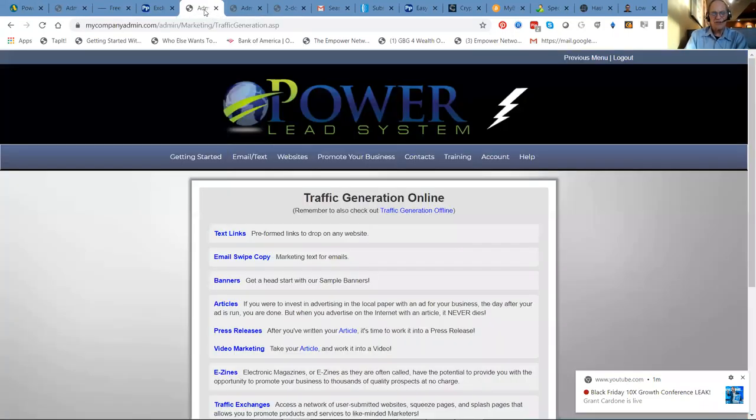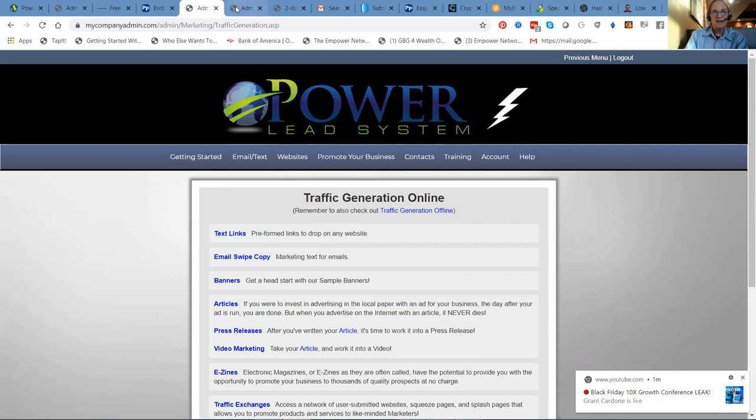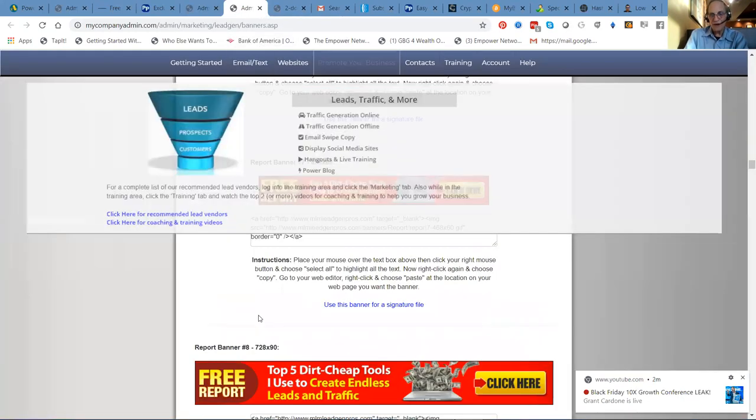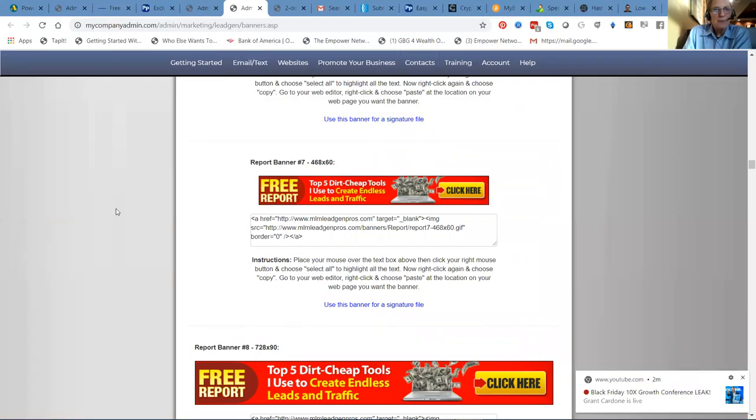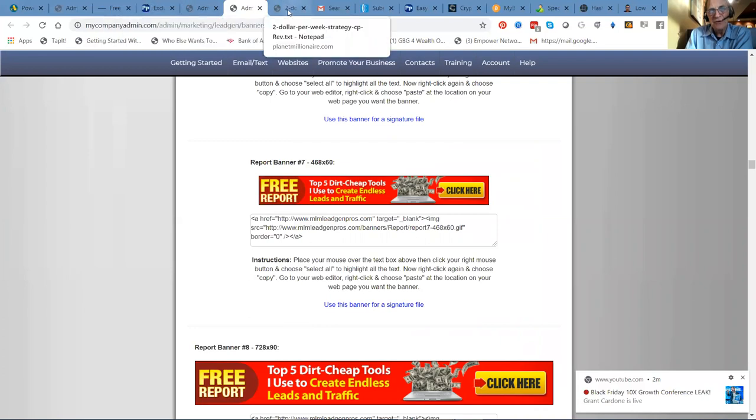So you look here in the admin section, the training here for traffic generation online, text links, email swipes, banners. They got it all here, guys. This is the top report, top free tools I use to generate endless leads and cash online. And there's lots of places that you can begin to promote this incredible system.